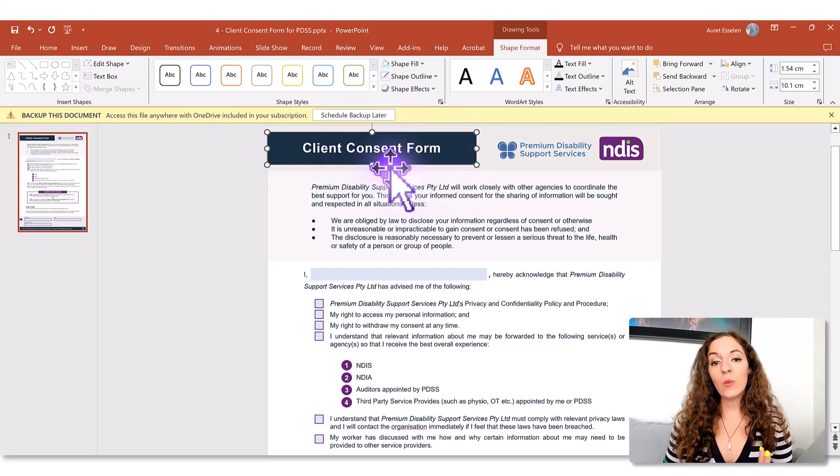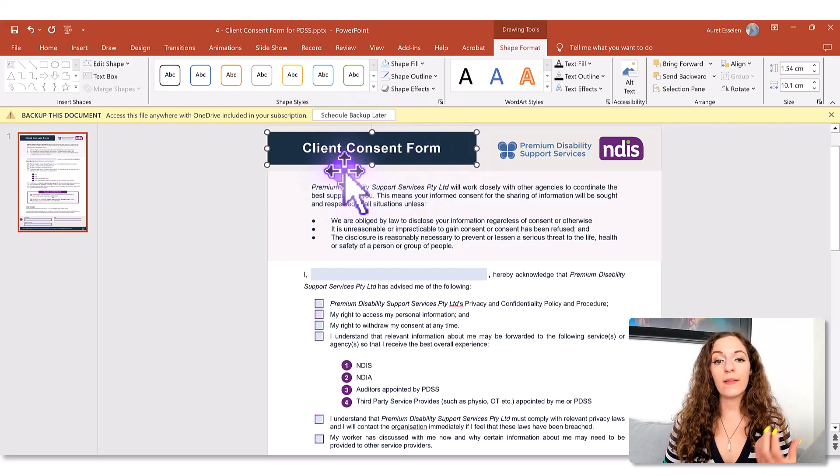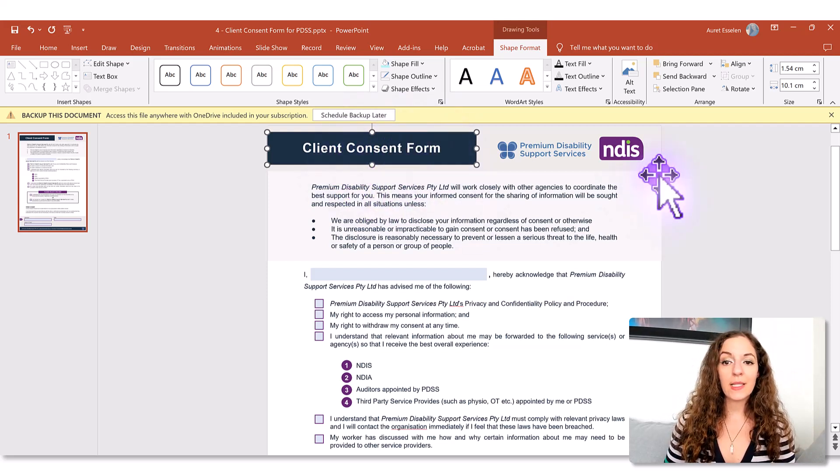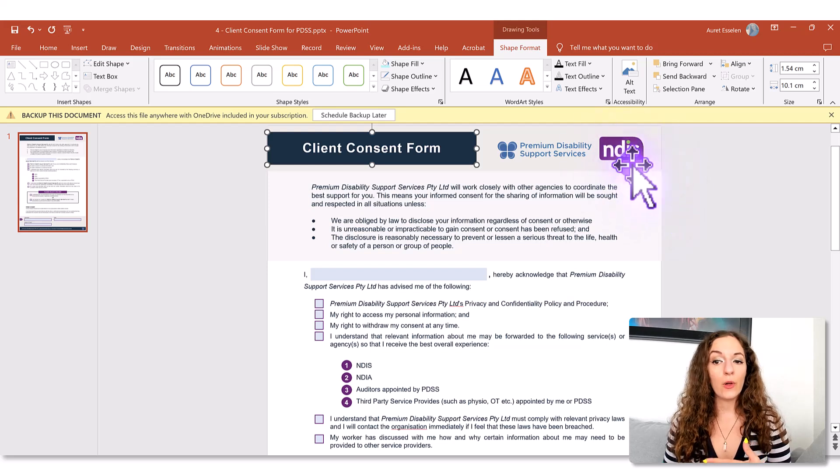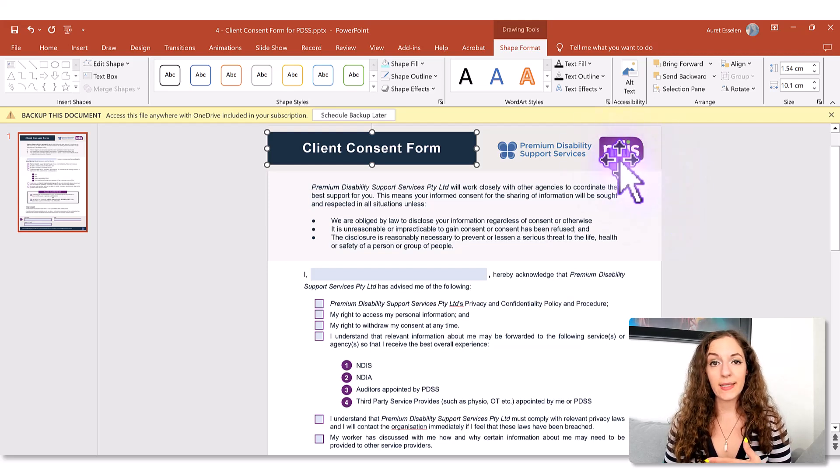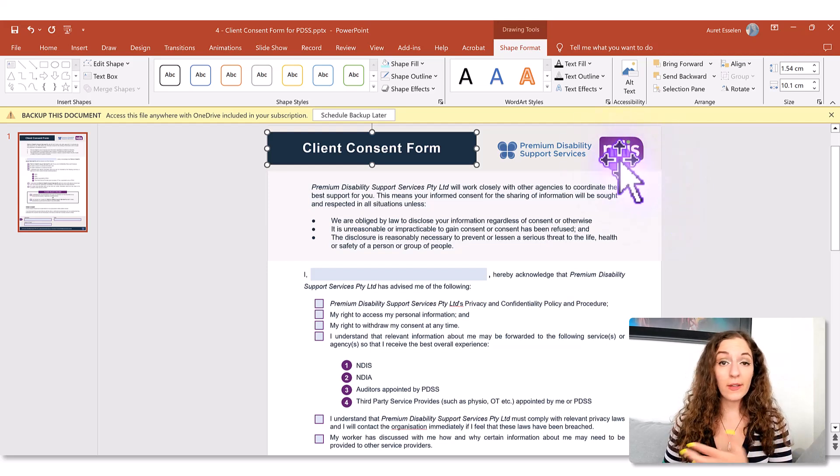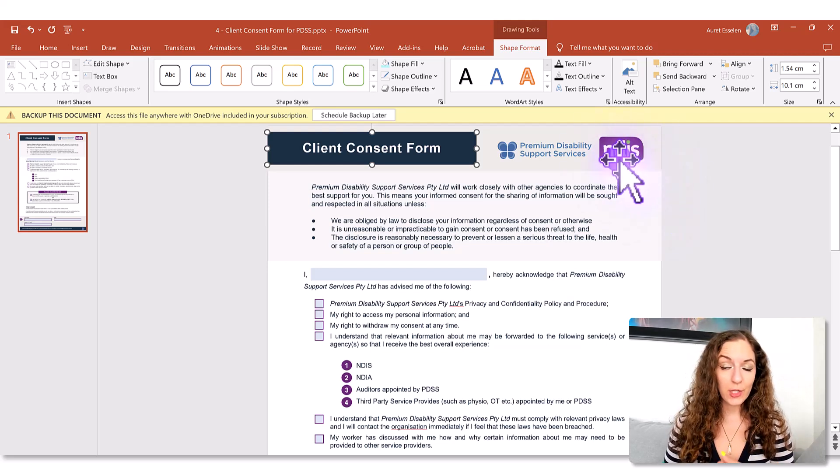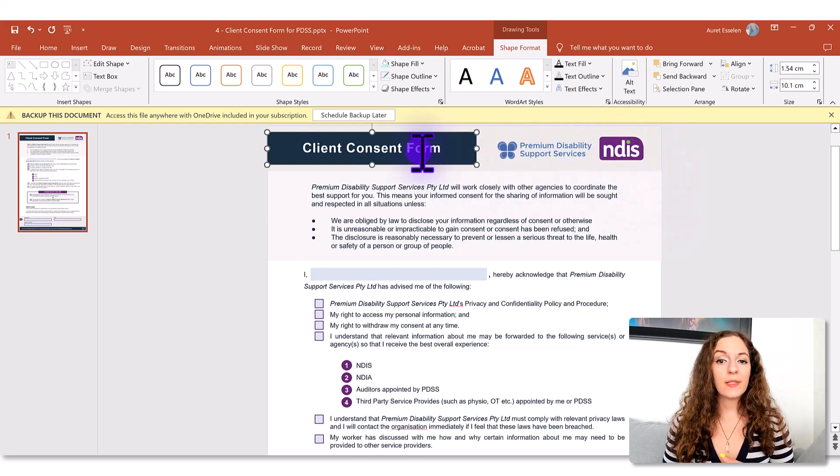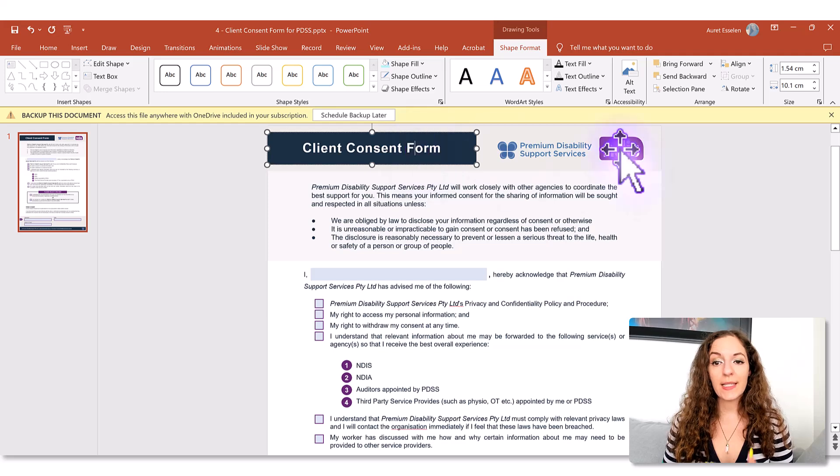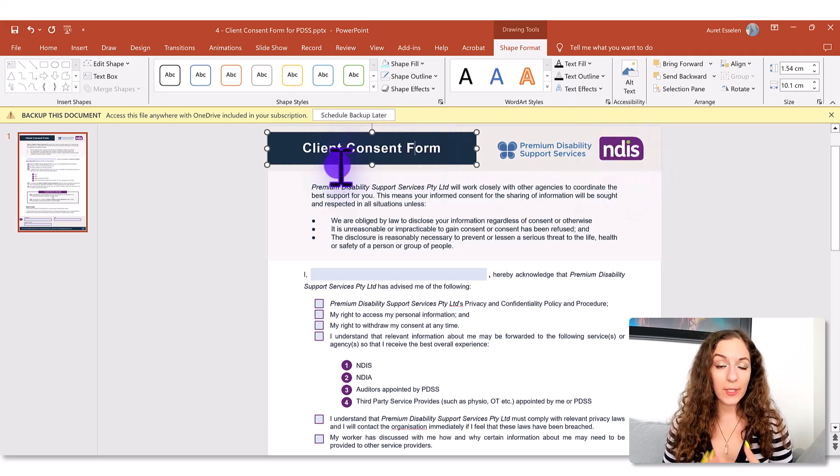So the title will go on the left hand side and your logo can go on the right hand side or you can switch it around too, that's fine. To insert the text and the logo, how do we do that?